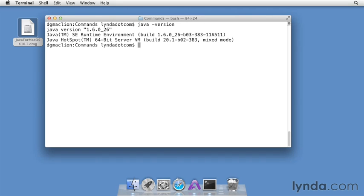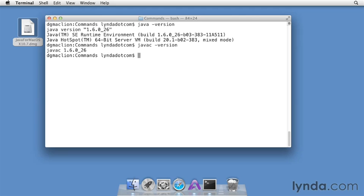You should also test to make sure you can get to the Java compiler. Type javac, space, dash version. And once again, you should get a little bit of output, this time just showing the version number.